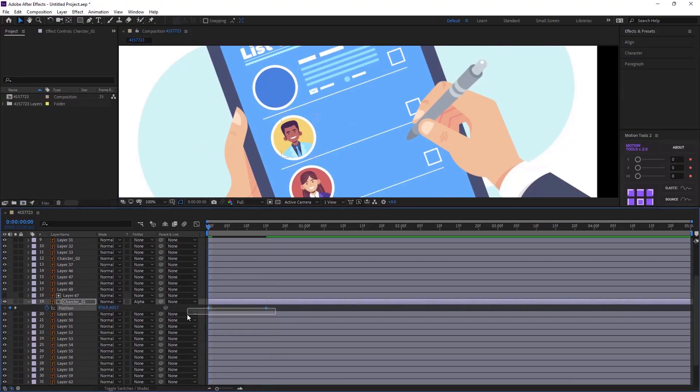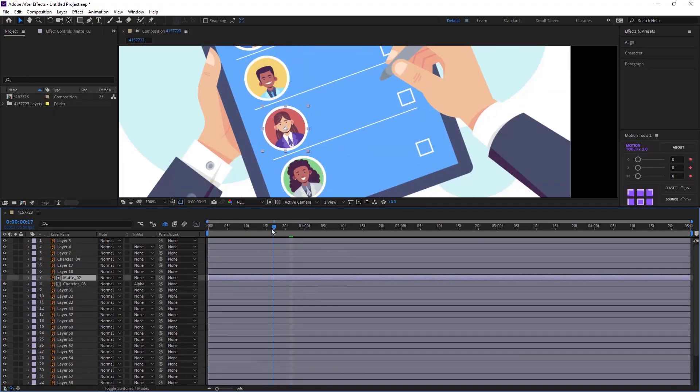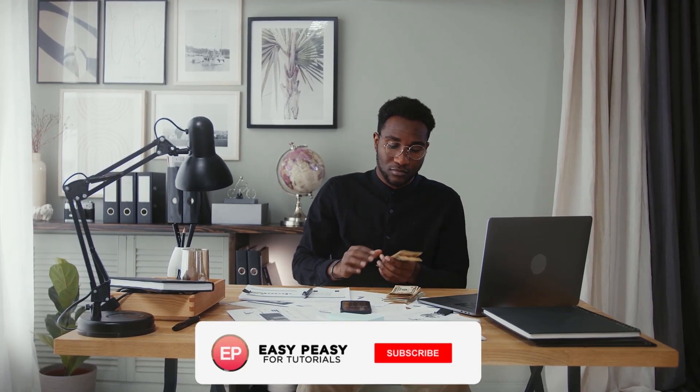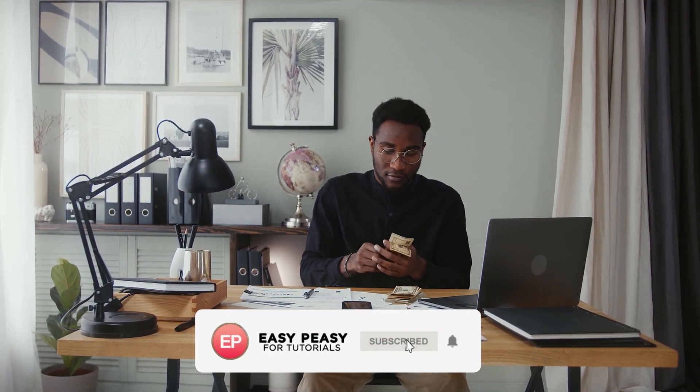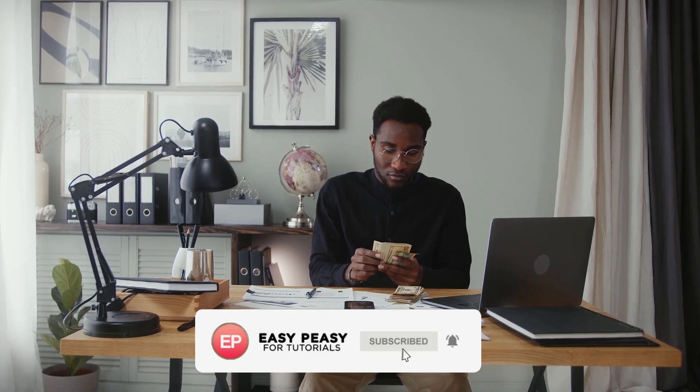Hi everyone, welcome to my channel where I share tips and tricks on how to earn money with After Effects. If you are new here, please consider subscribing and hitting the bell icon to get notified of my future videos.